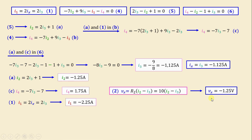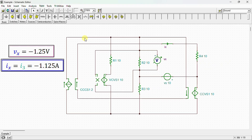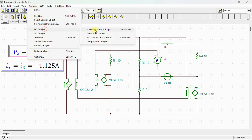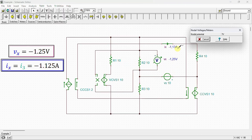After completing the calculation, we conduct a simulation using SPICE to verify our results. Here is our network drawn in the SPICE simulator. We can identify resistors R1, R2, R3, and R4, the independent voltage source Vs, the current-controlled current source, and the voltage-controlled voltage source. A voltmeter is connected to measure vx across R2, and an ammeter to measure ix. The analysis shows ix equals approximately negative 1.13 amps and vx equals negative 1.25 volts, matching our calculated values.